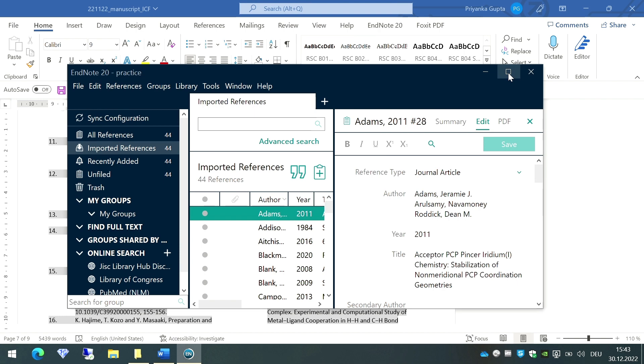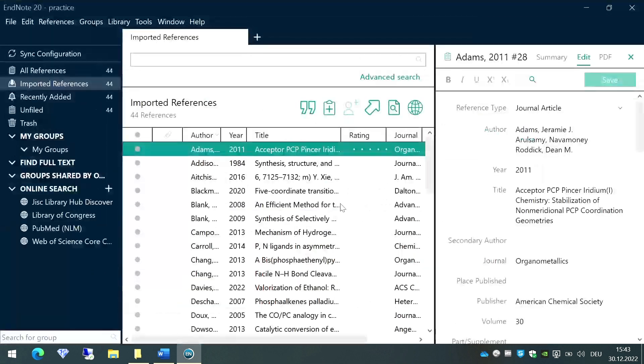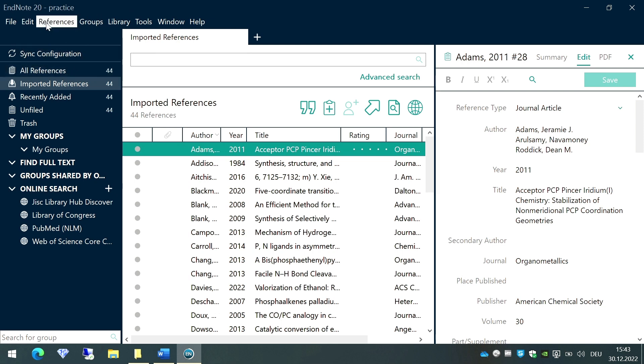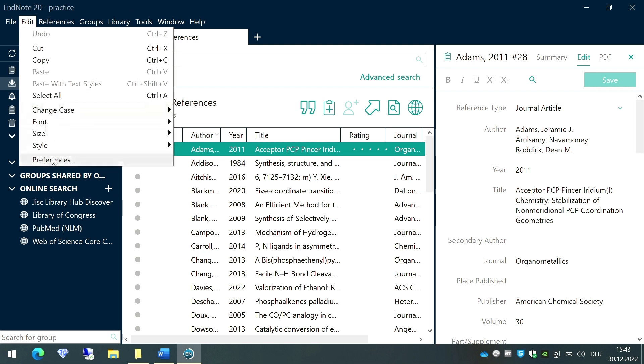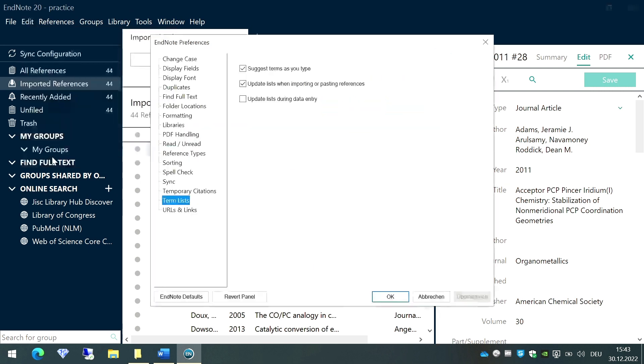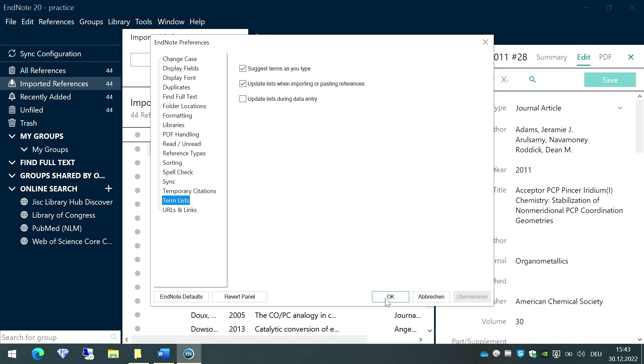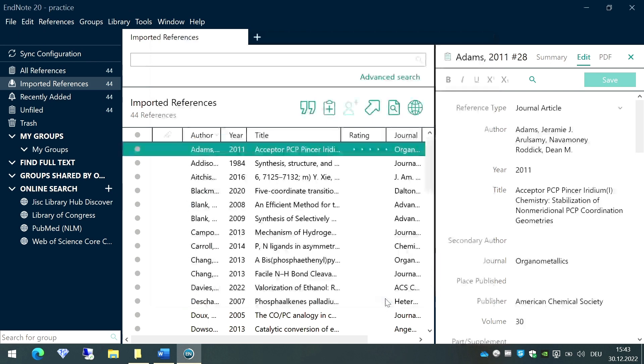First, there are several steps that you have to follow. The first step is go to the option called Edit, and here go to the option called Preferences. In this option, you have to make sure that only the first two boxes are ticked, the third box is not ticked. As you can see here, it is already in the right state, so I'll just press okay.